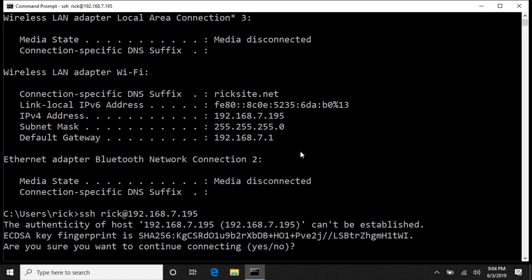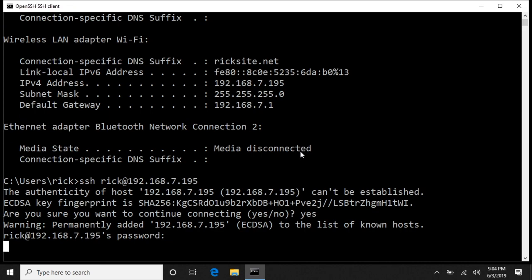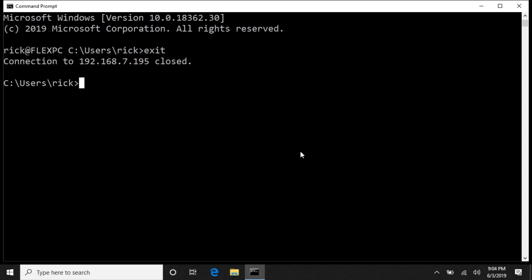It'll ask if I want to continue. I'll say yes. I'll type in my password. And now we're logged in. So I was logging into myself. I did go to another machine and check, and I can log into it from there too.